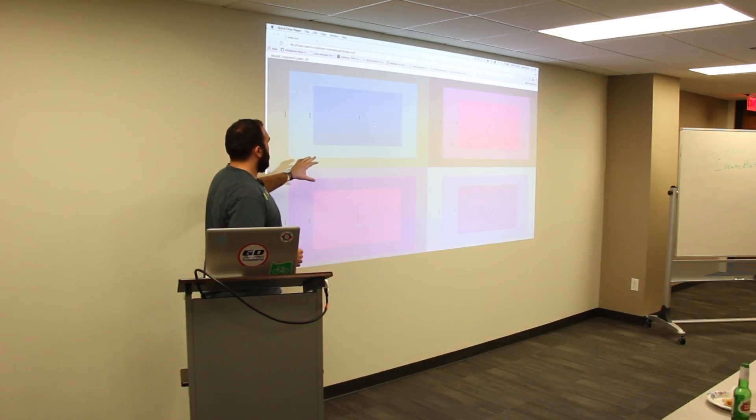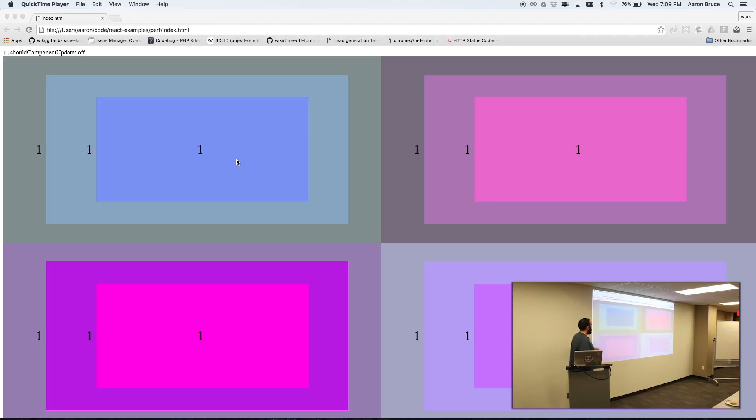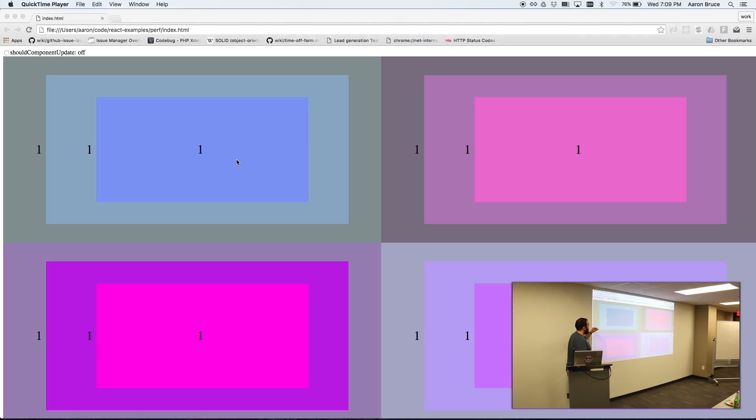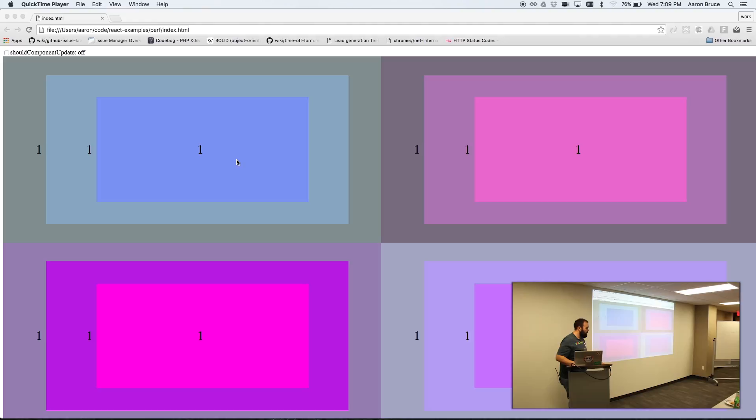So I'll explain what this is really quickly. Up here I have a checkbox that says whether or not I should be using the lifecycle method, should component update, each of these boxes is a component, the application itself, the whole application is a component, and then each inner box is a component also. And then the number is a counter for how many times each component has rendered. Now I store the number of clicks, how many times I've clicked on each component in an application like global state. So that means that when I click on any component, the application, the whole application state will change, and it will trigger re-renders down the whole tree when I'm not using should component update.